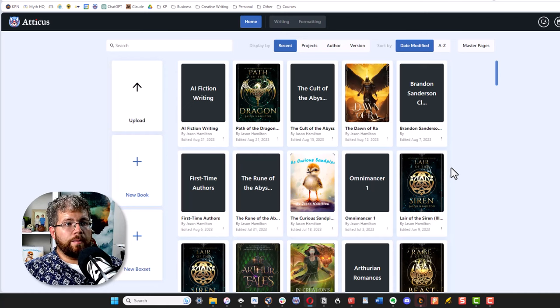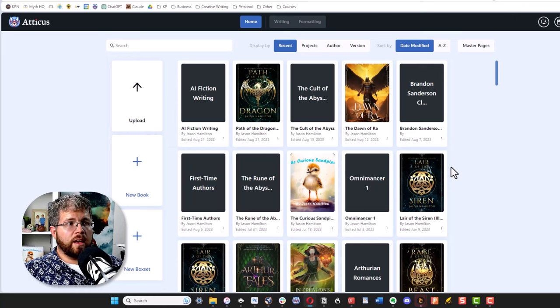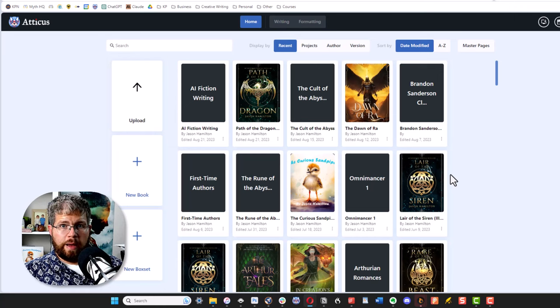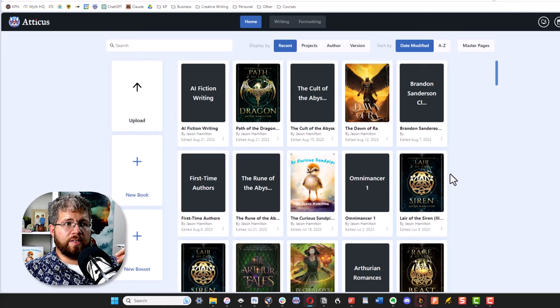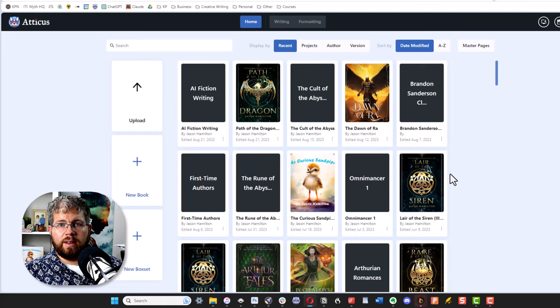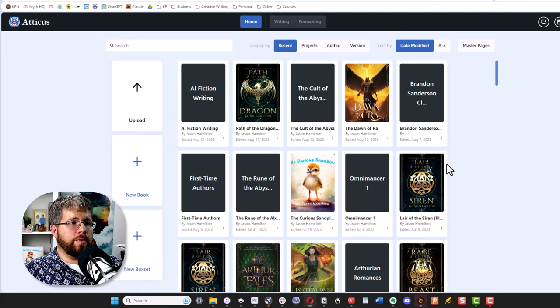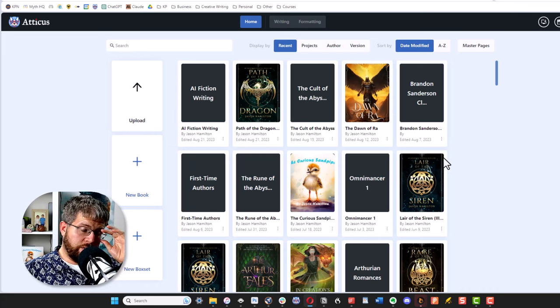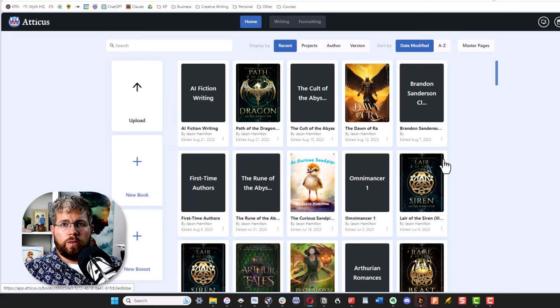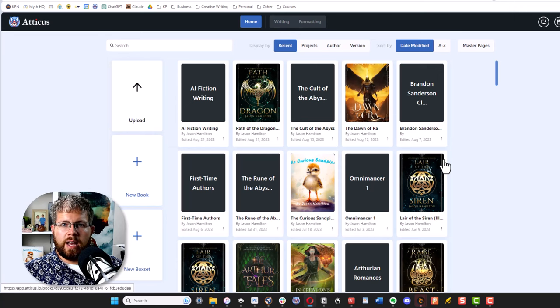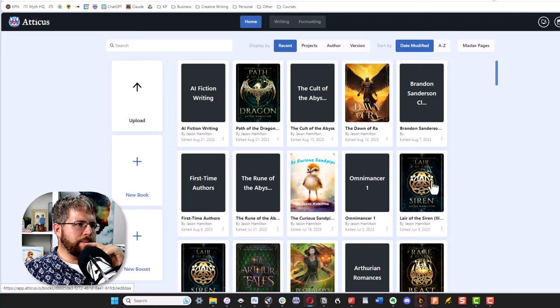But Vellum is Mac only. And while it's a good formatting program, it's only formatting. There are a lot of things that Atticus can do that Vellum doesn't. And it's also only available for Mac. So if you are a PC user or you use a Chromebook or something like that, you can only use Atticus. In that particular case, you can't use Vellum.